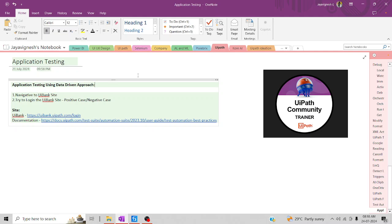For an example, you're going to log into a particular application with your username and password. It should allow only the valid username and password to enter into the home page. If it's an invalid one, it should restrict the user from login. It's kind of an application behavior — we have to ensure whether the application is working as expected. For this particular purpose, we're going to use application testing and ensure whether the application behavior is working perfectly or not.